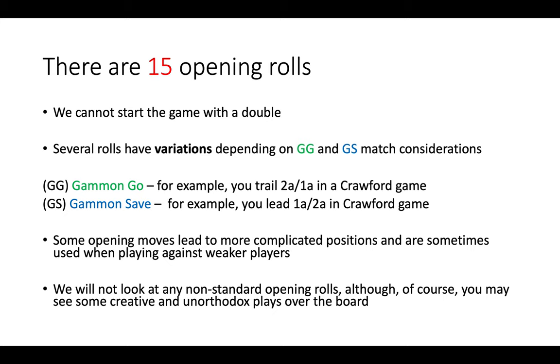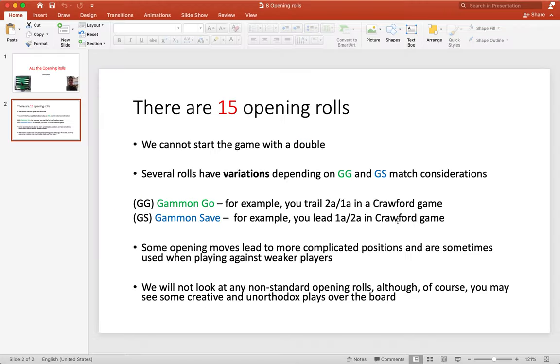Now some opening moves and variations do lead to more complicated positions and are sometimes used when playing against weaker players to force them into more difficult decisions. We will also not look at any non-standard opening rolls, though of course you may see some creative and unorthodox plays over the board. So let's get started.